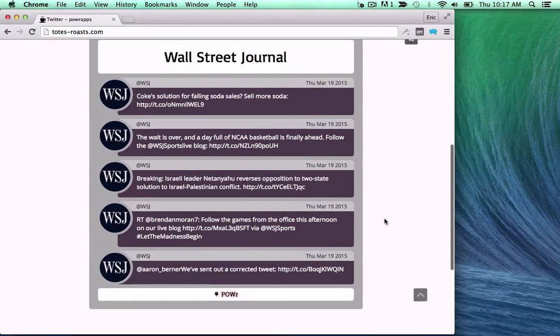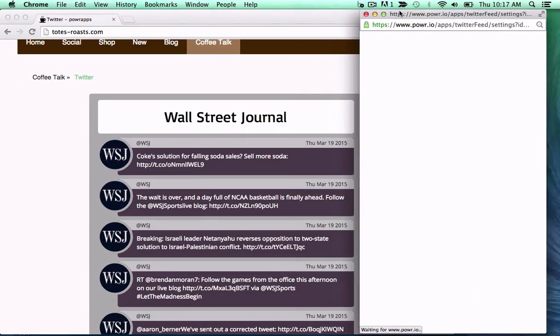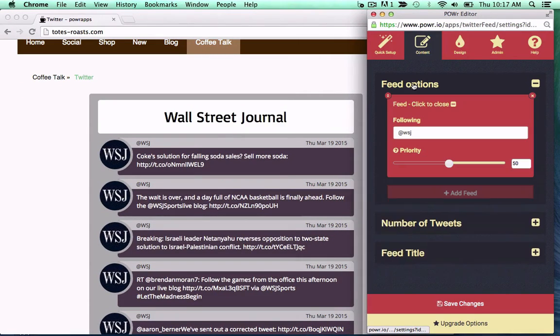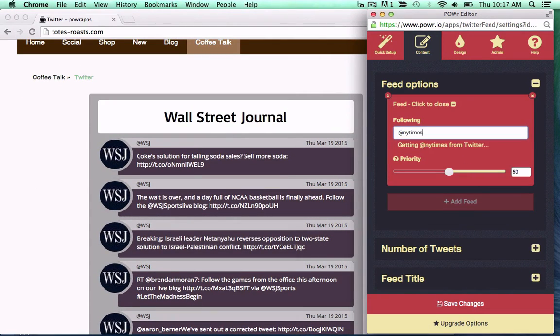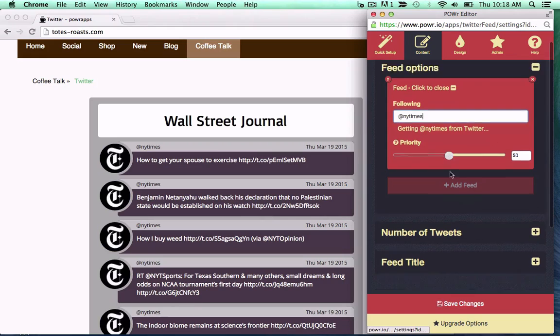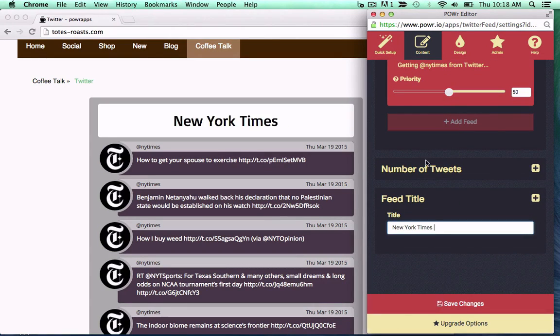Keep your site fresh with an automatically updating Power Twitter feed. Just follow any Twitter handle or hashtag to get started. Edit right in your live web page with the Power Editor.